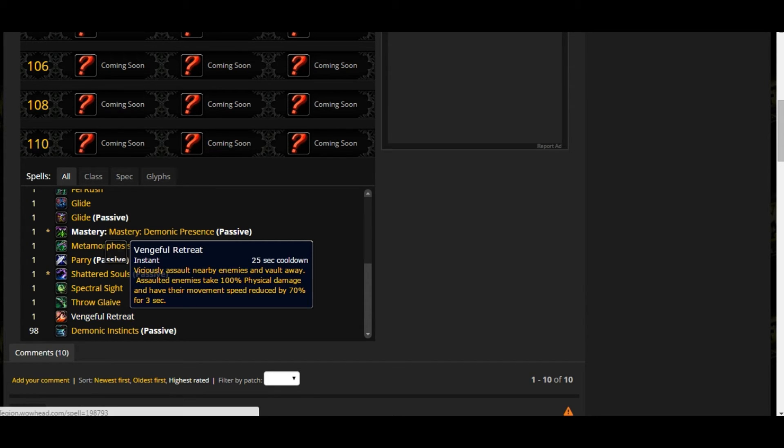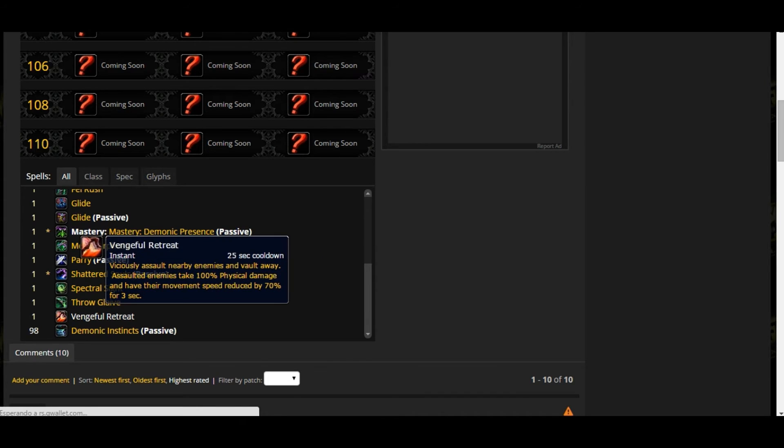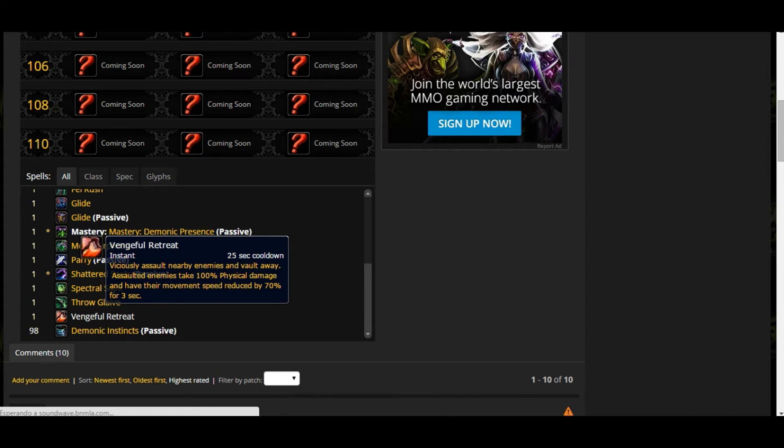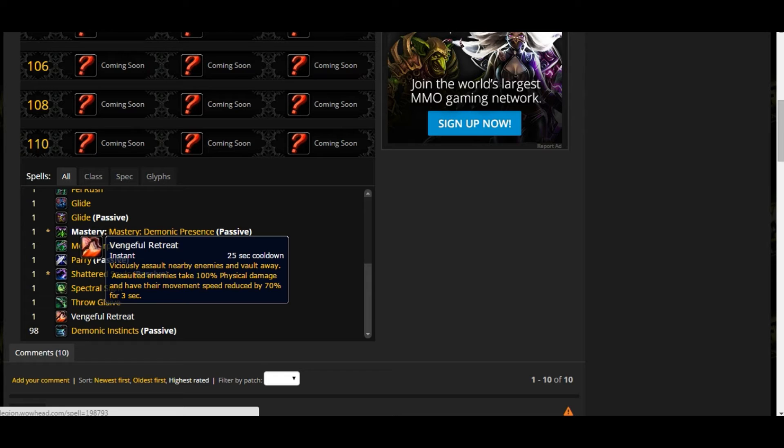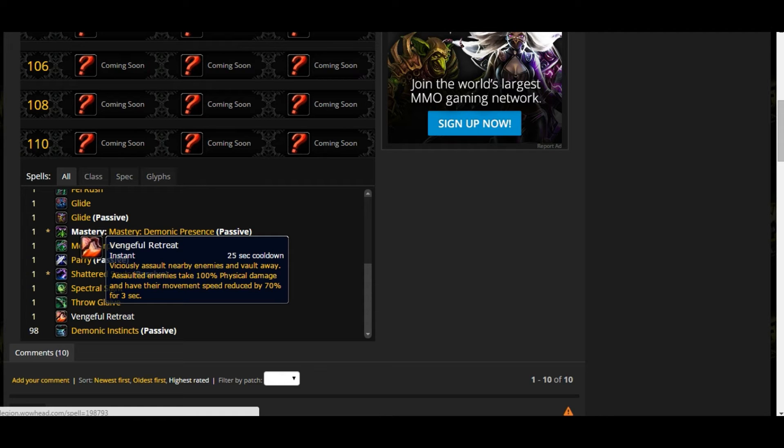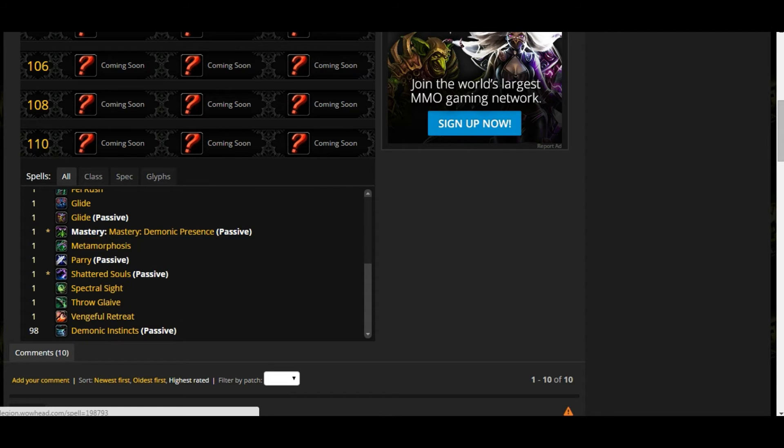Vengeful Retreat - now it's baseline for all Demon Hunters. It's a vicious assault on nearby enemies. It's going to have Disengage. Assault the enemy, taking 100 physical damage, that means weapon damage, and reduce their movement speed 70% for 3 seconds. It's like Disengage.